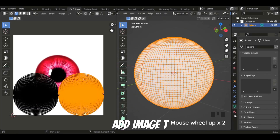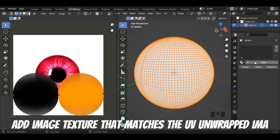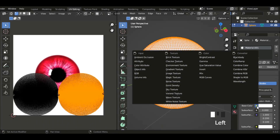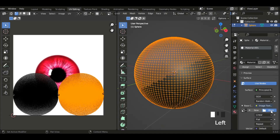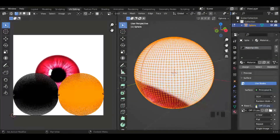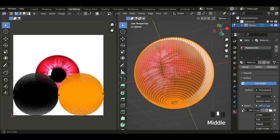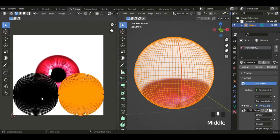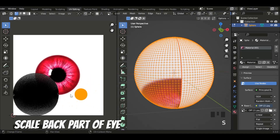We can go to the material properties and add the same desired image onto the image texture. I'll just quickly select it — I have to find it first. So that's the image. That looks more like a dragon's eye than a human eye, so that's why we have to firstly unwrap and then scale the back part of the eye.